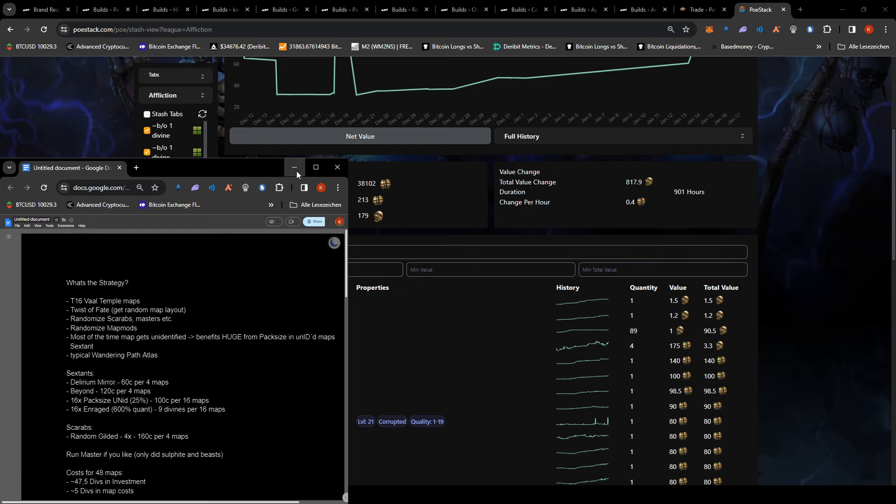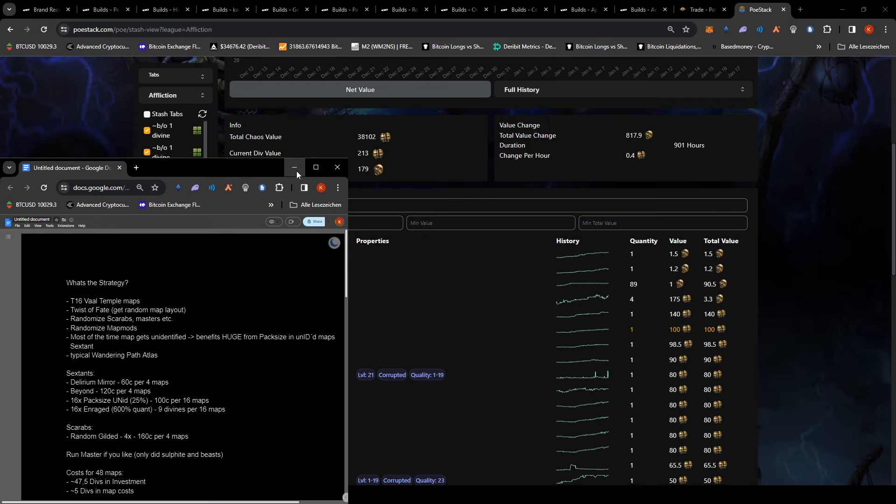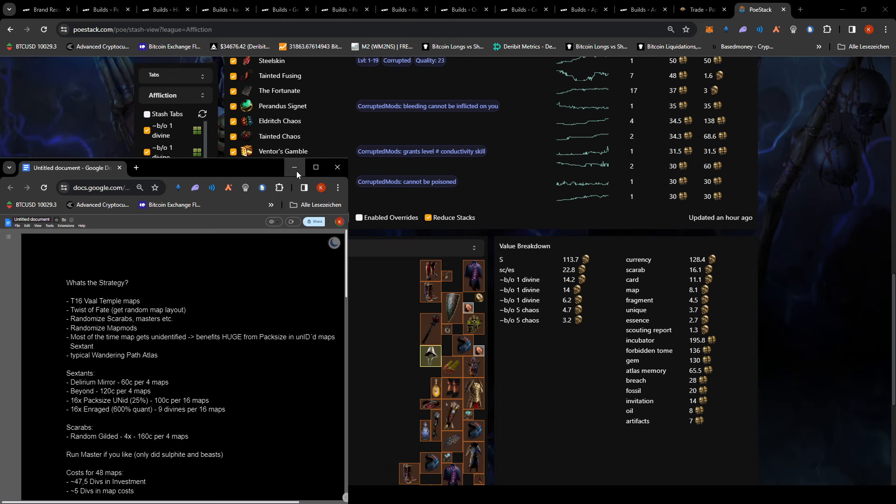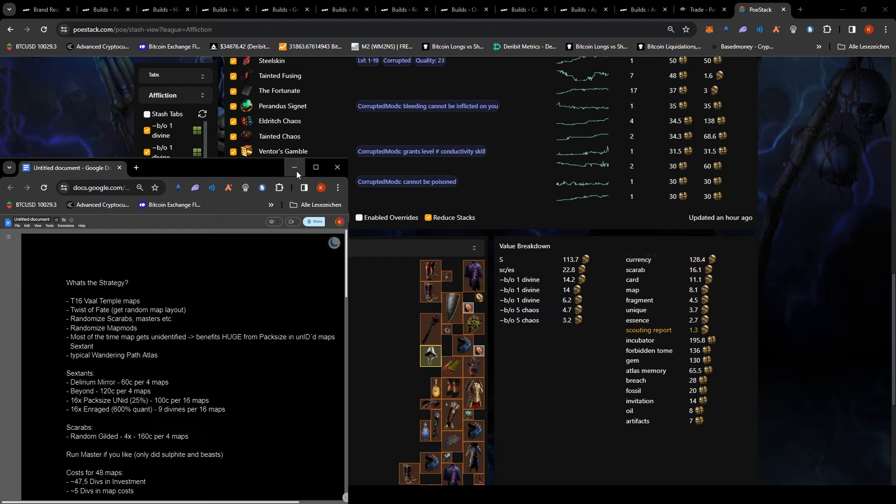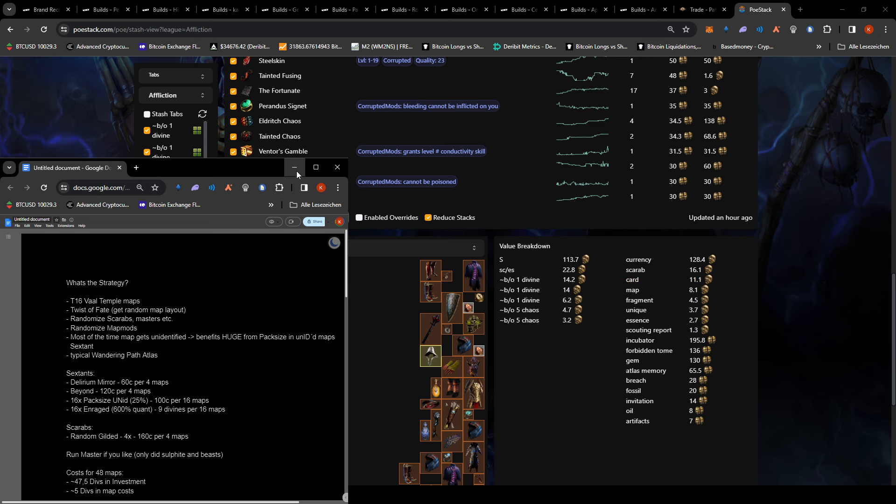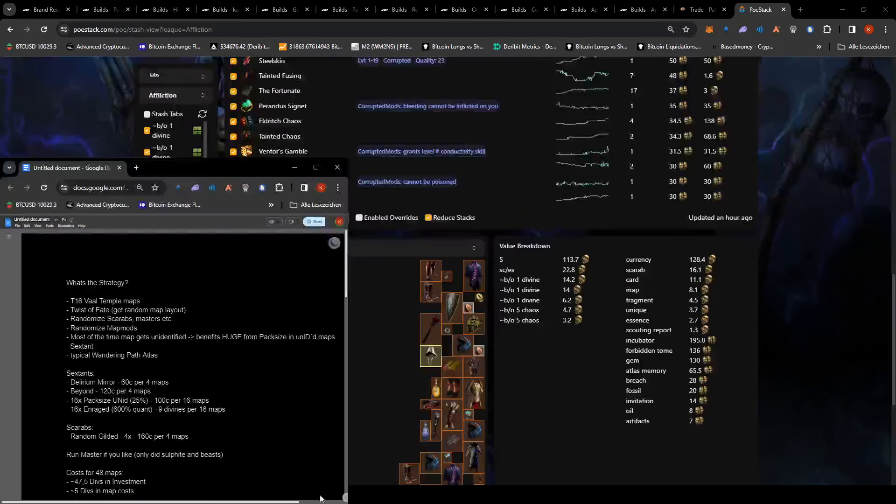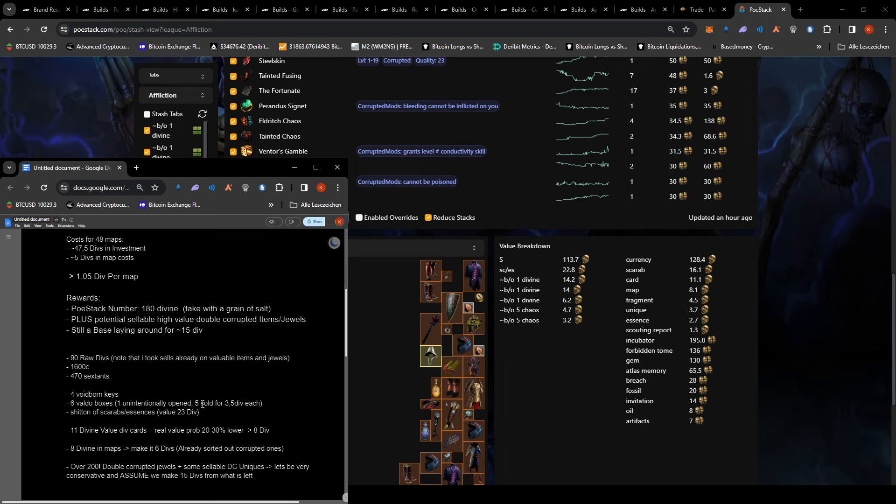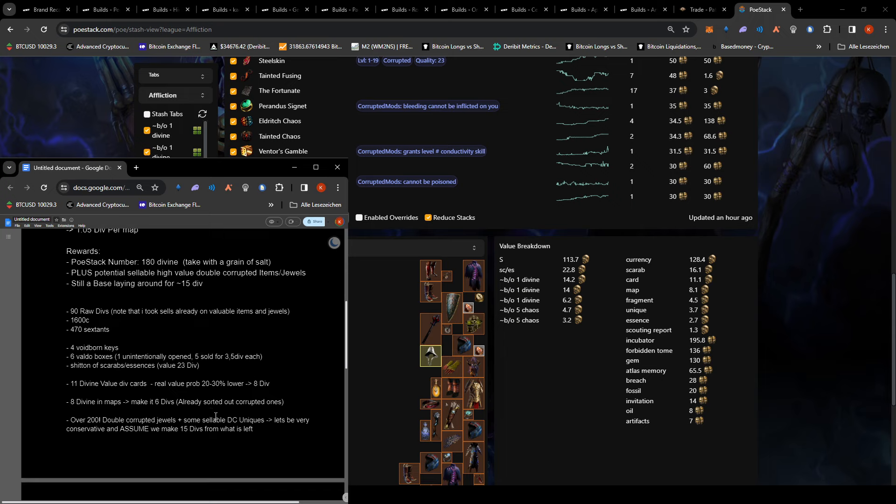All right. Anyways, so let's quickly look through this. As you can see here in the breakdown, there is a lot of currency in here. 128 divs in currency, which is obviously super liquid. Then we have the scarab super liquid. Here's some div cards. I would take this with a grain of salt because div cards can really vary. So I decided to make this more like eight divs at 30% lower value.